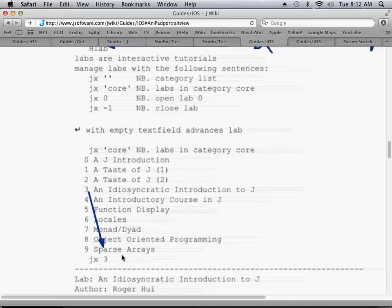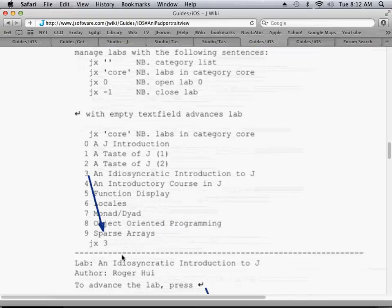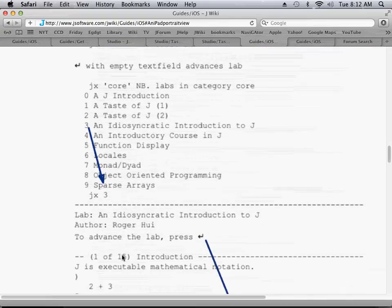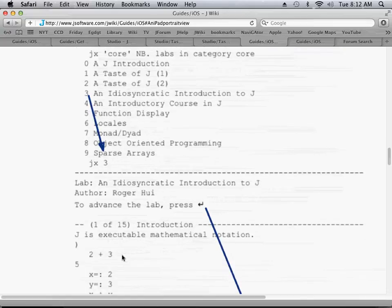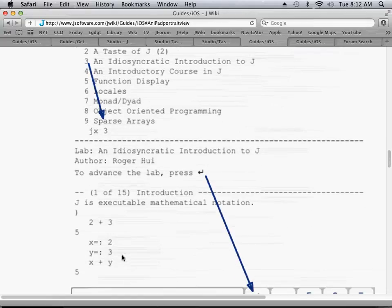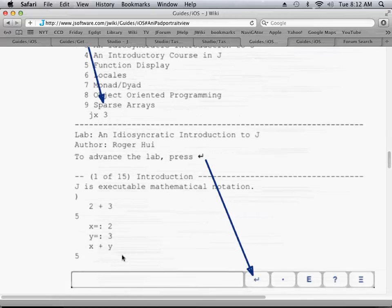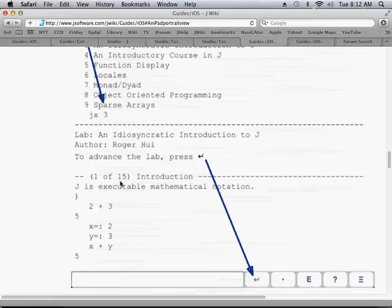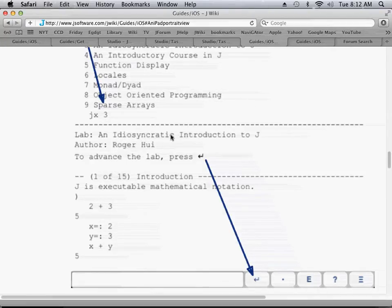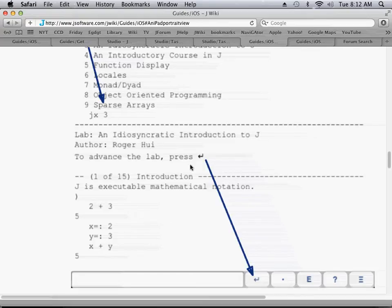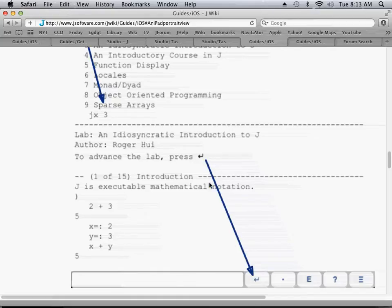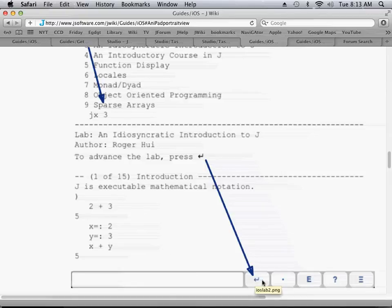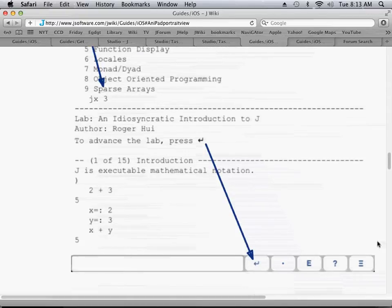And this is what we see, the first lesson within the lab on an idiosyncratic introduction to J. Notice that within labs, to advance to the next lab, you press this return symbol icon on the button list at the bottom.